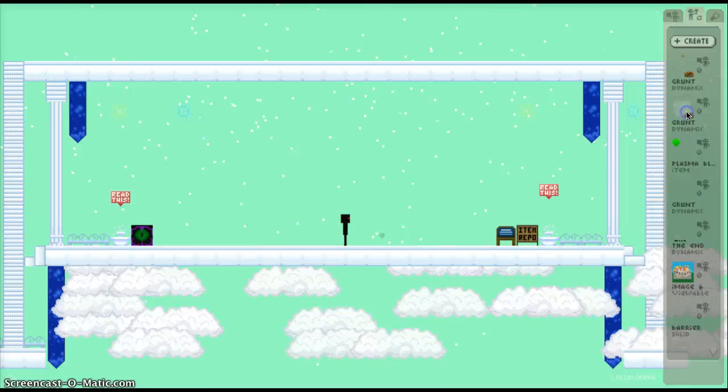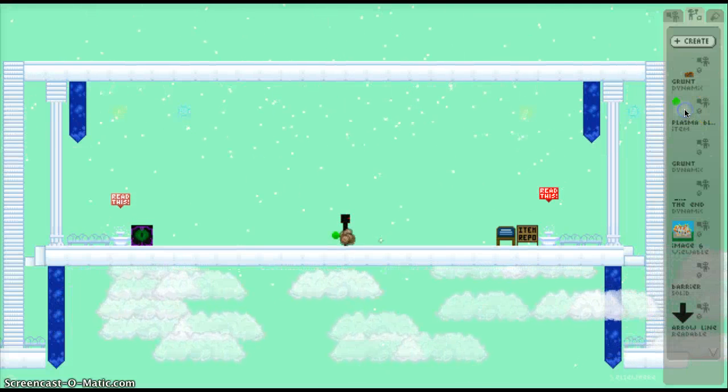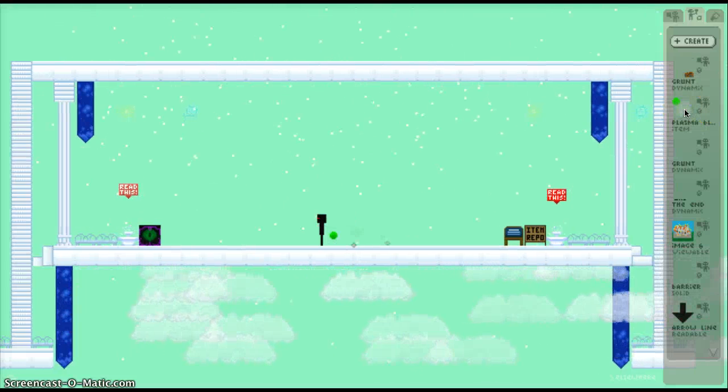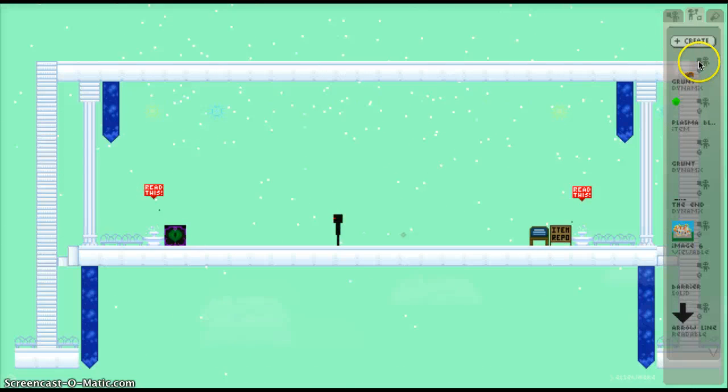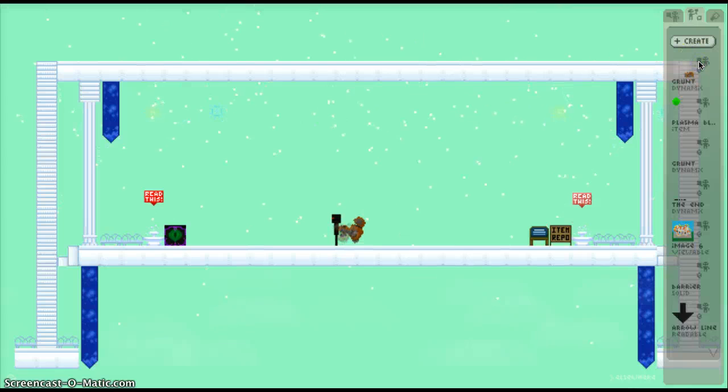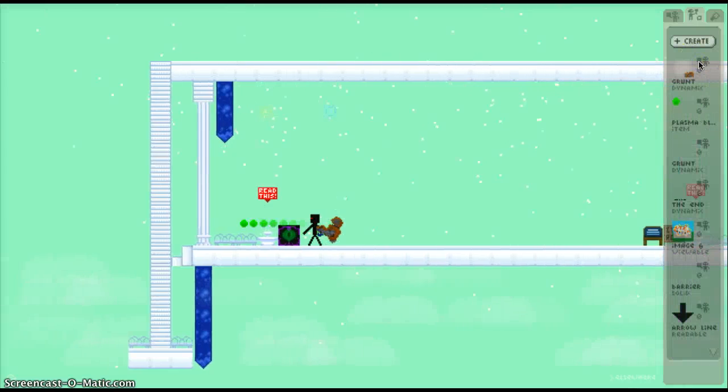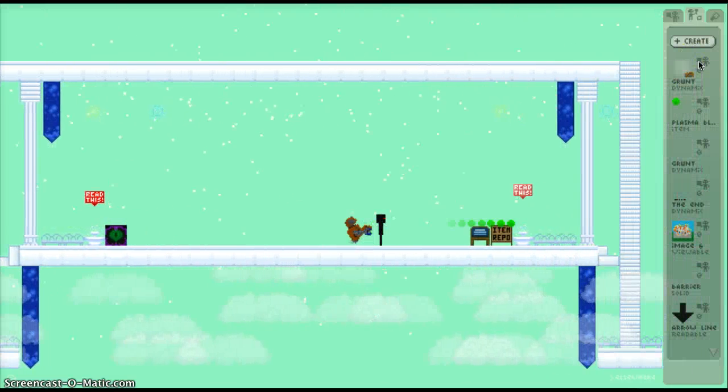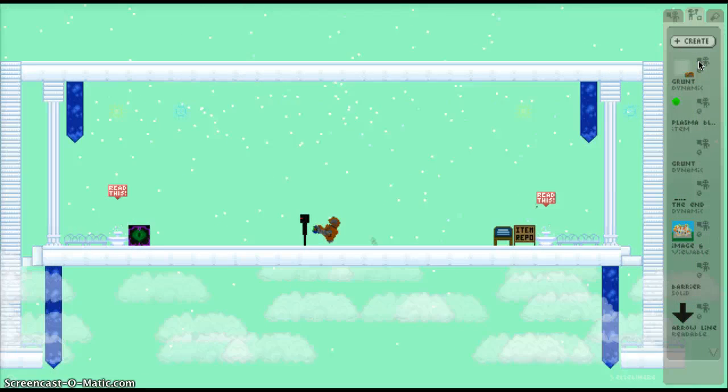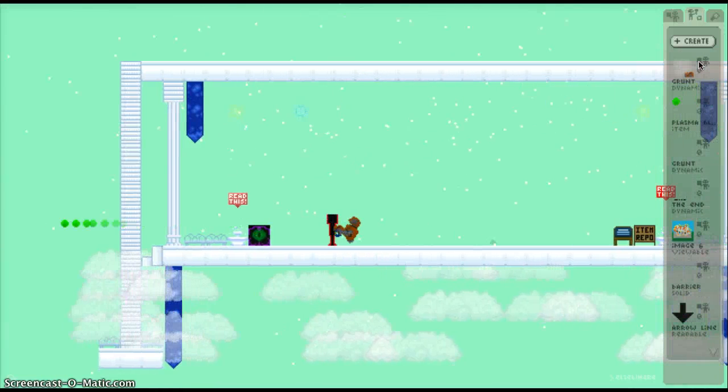Okay. If you're wondering why I have a plasma ball here, it's for this. Whenever I press spacebar, it lets me shoot. Or it lets the grunt shoot.